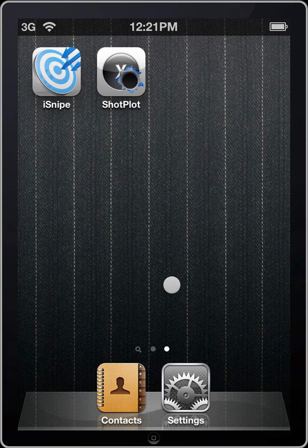Hey guys, Matt Pridham here with an iSnipe video tutorial. Today we're going to go over the basics of iSnipe. We'll check out loading some factory ammo from our database and then we'll go ahead and do a quick compute. Let's get started.